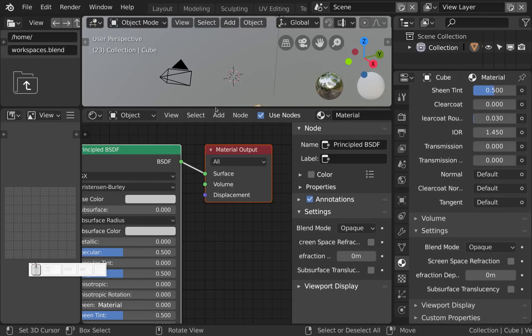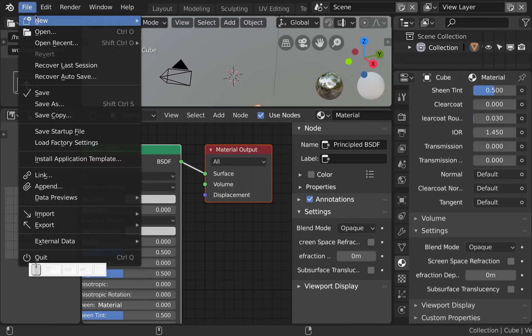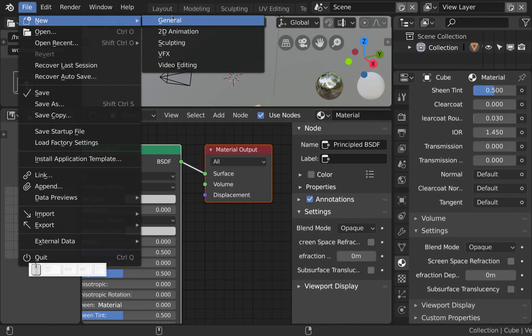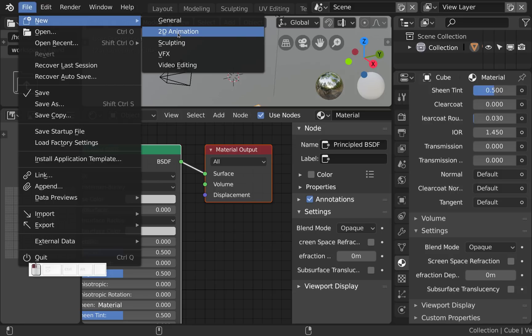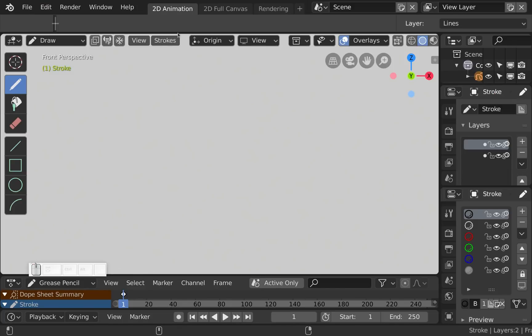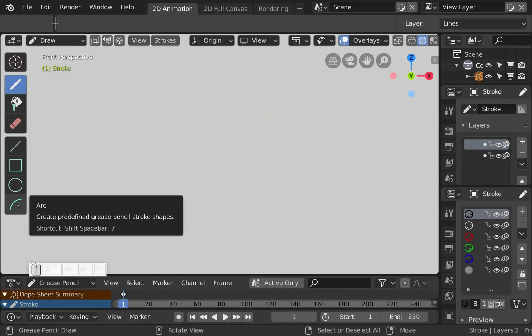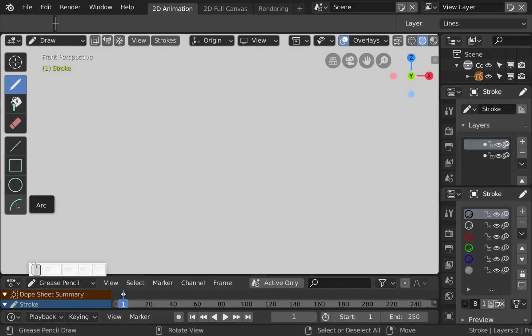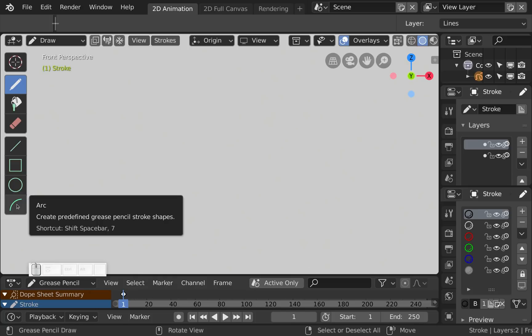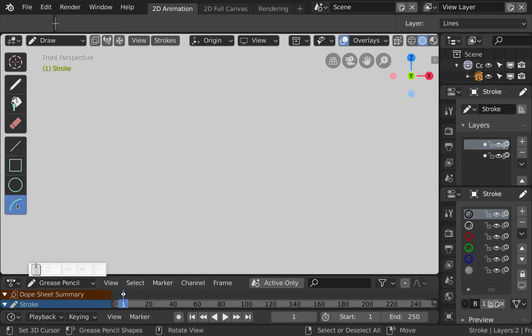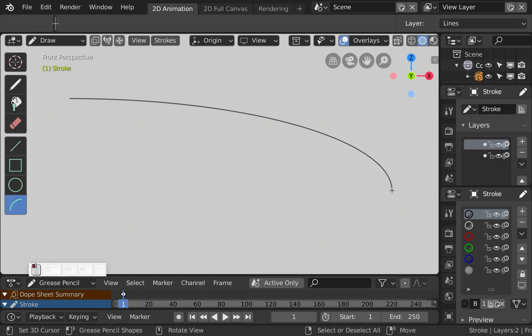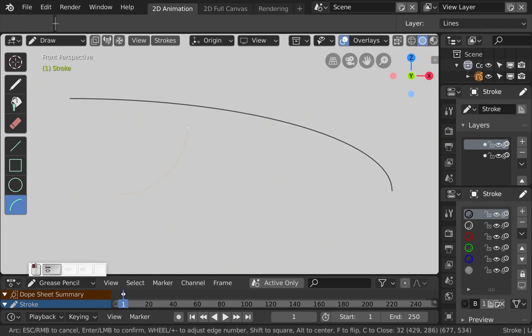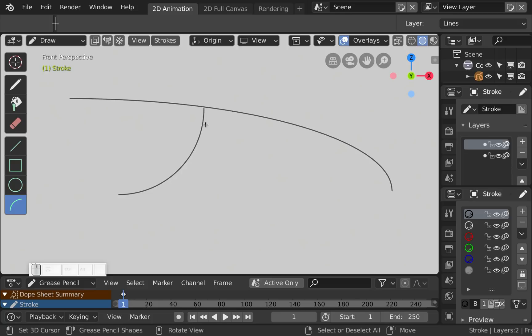The last thing I'd like to show you is in the grease pencil. So let's create a new 2D animation and here for the grease pencil basic objects we have a new one that is called arc. And left click and drag and you got an arc. And shift left click and drag and you get an arc that's also a perfect quarter of a circle.